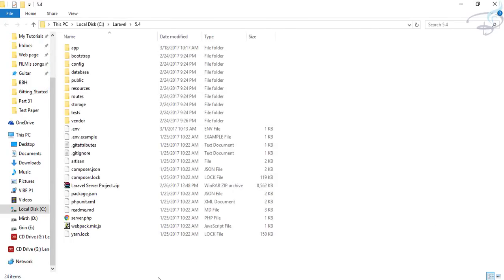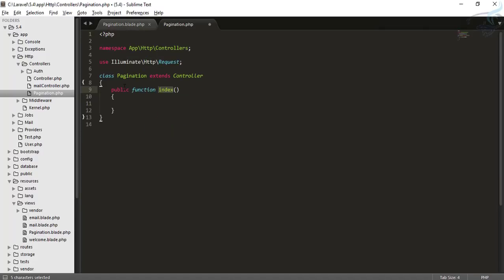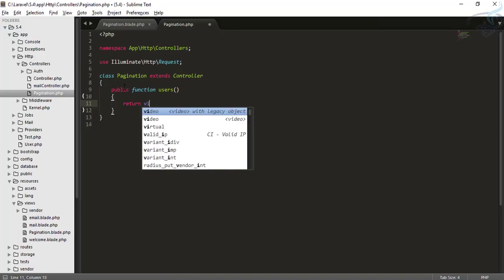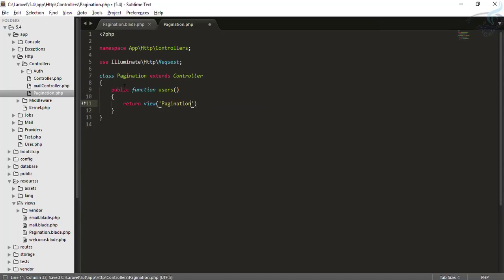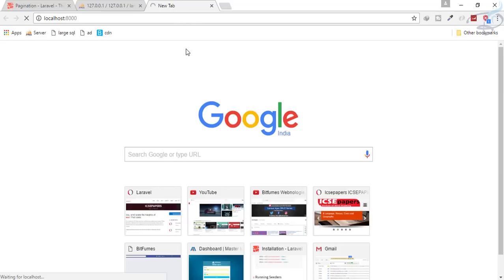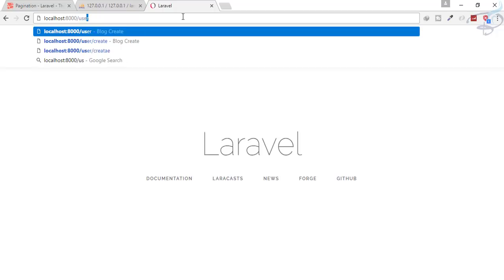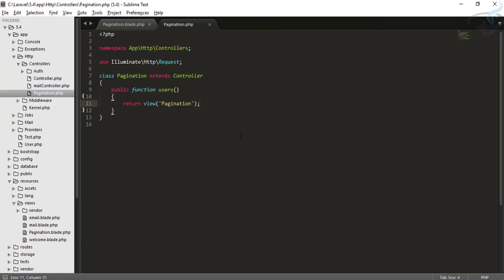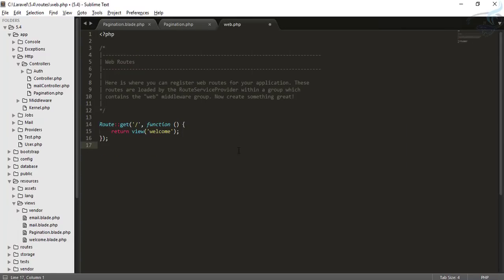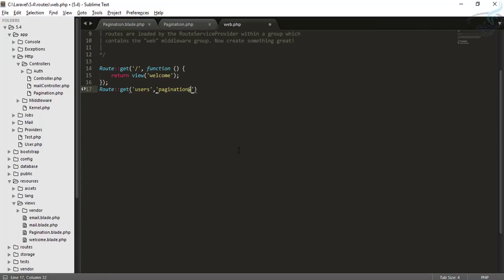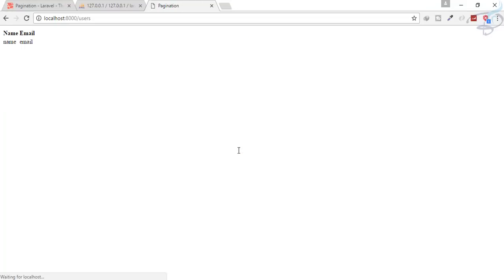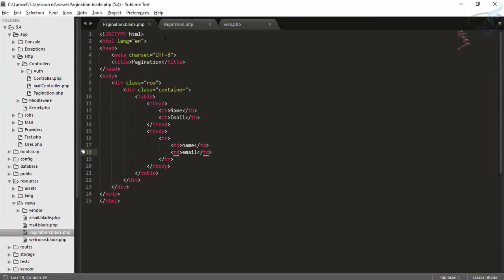The controller is created. Inside it, I'll create a method called users and return the view of pagination.blade.php. Let's check this — I'll go to localhost. There's no route yet so let's quickly create one. I'll create a GET route for 'users' pointing to Pagination@users. Click refresh and now we have the pagination view we created showing up.